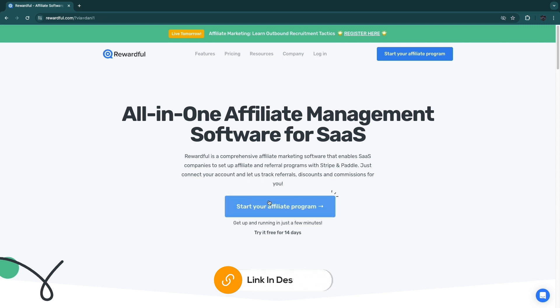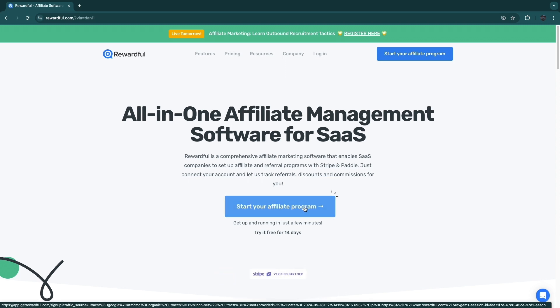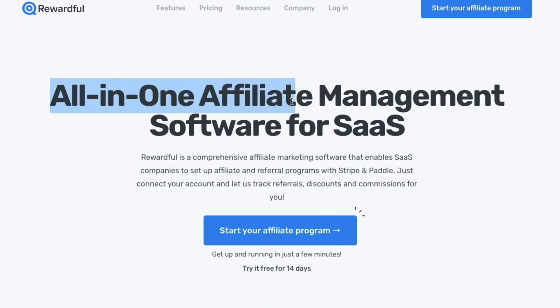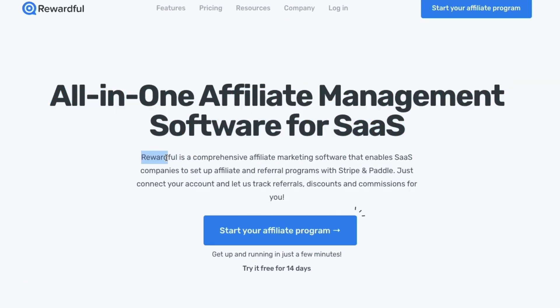From here all you want to do is click 'Start your affiliate program.' Now before we get into this, you can see it's an all-in-one affiliate management software for SaaS businesses.